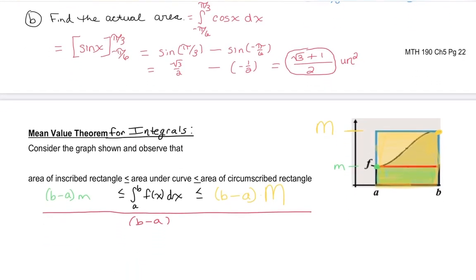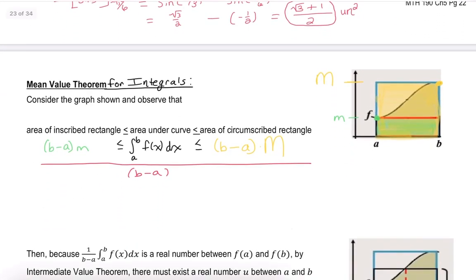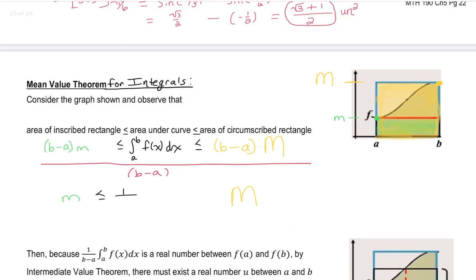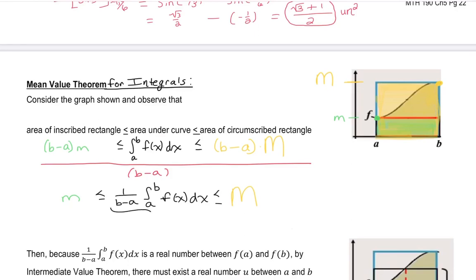When we divide everything through by B minus A, we have lowercase m on the far left and capital M on the far right. So we have lowercase m is less than or equal to 1 over B minus A times the definite integral from A to B of f of x dx, and that's less than or equal to capital M.